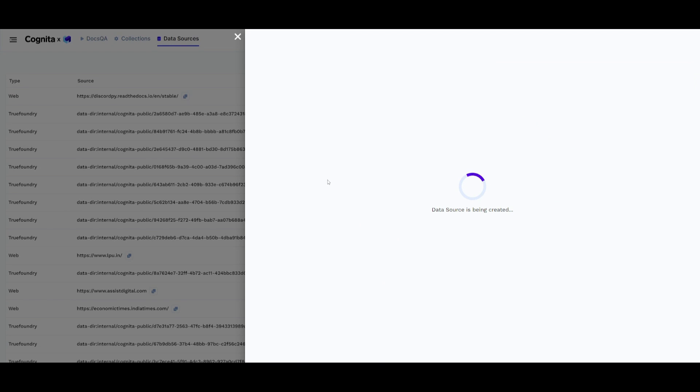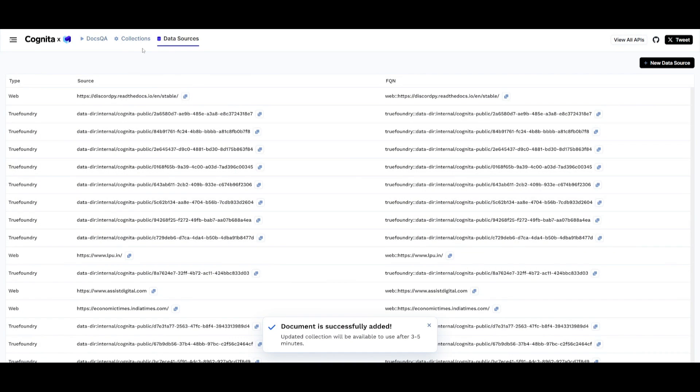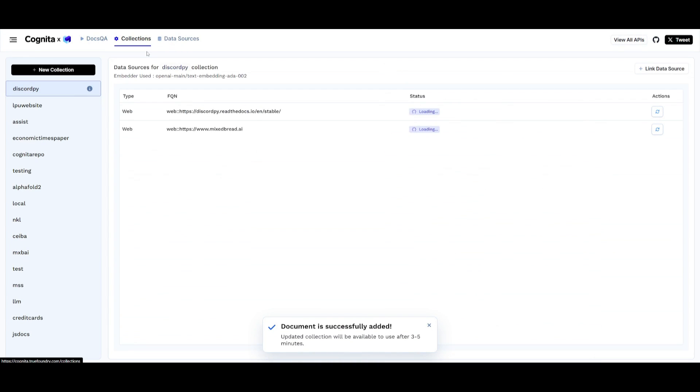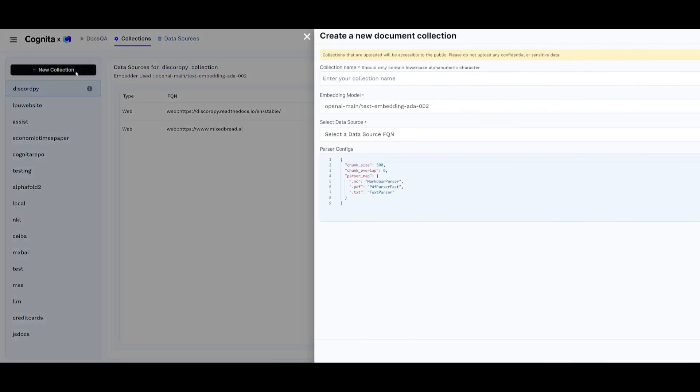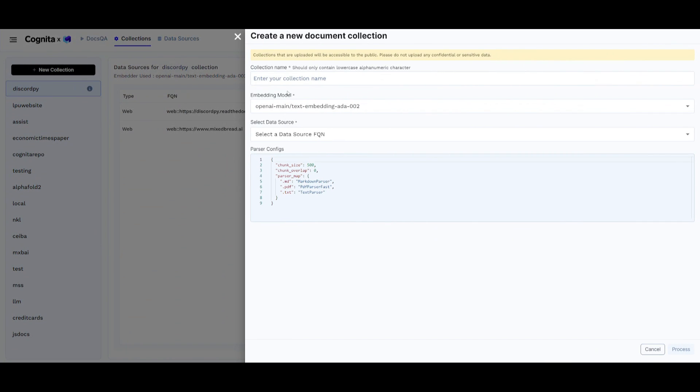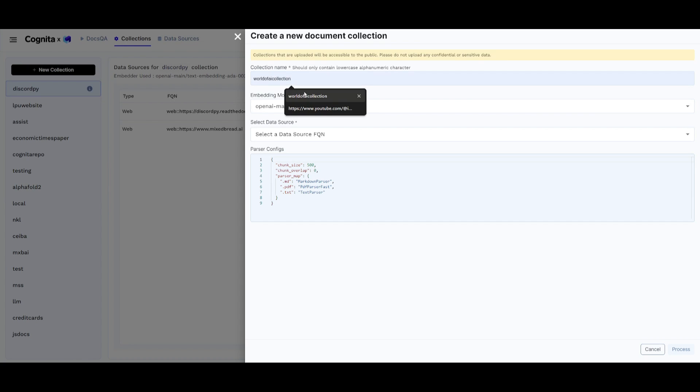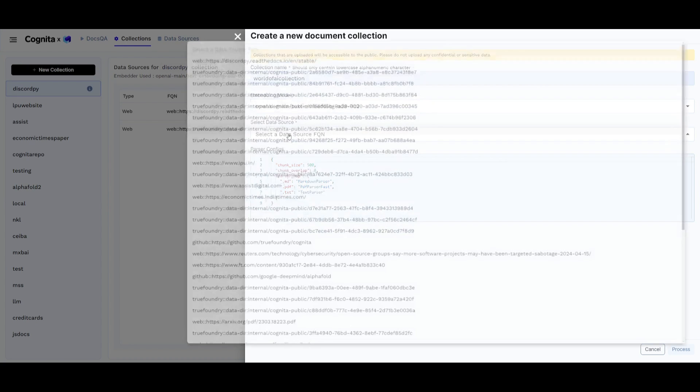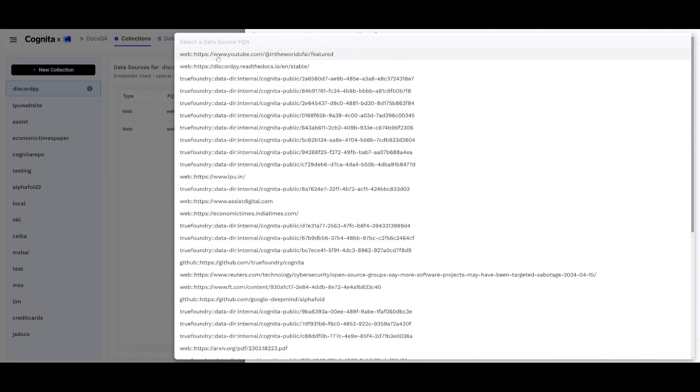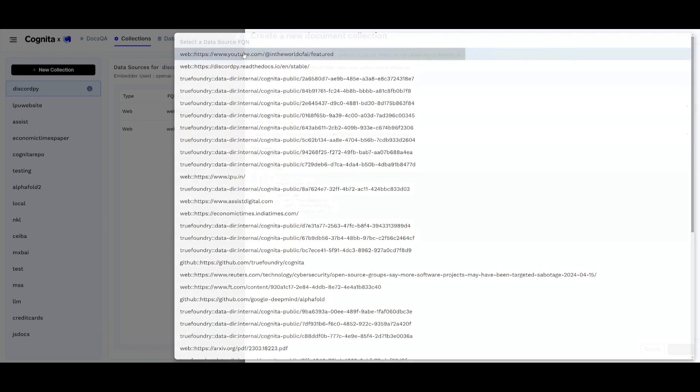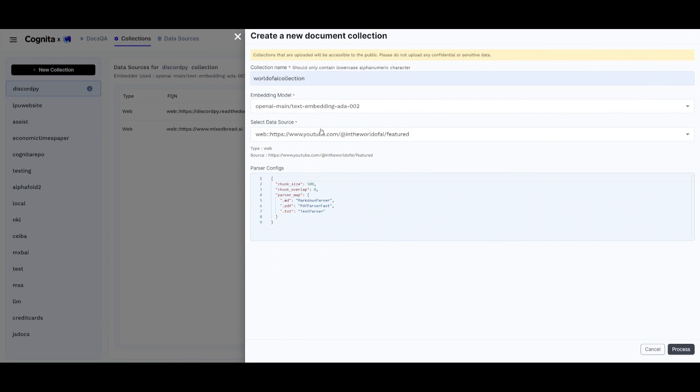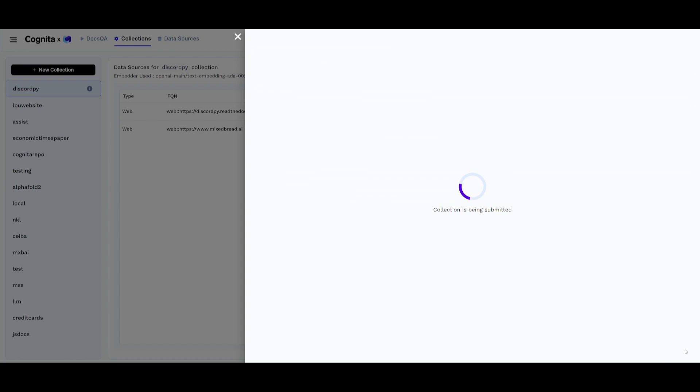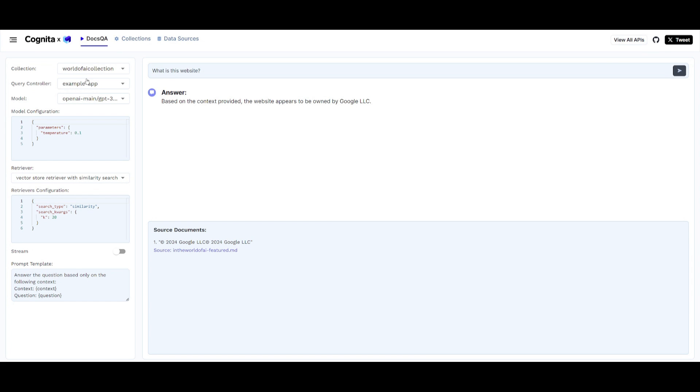Once that is done, it's going to upload our data source, which we can then go to the collection, create a new collection, add the embedding model to the collection that we have created. I can simply give this the same collection name. Then I can find my collection, which is the world of AI feature tab or the URL from the data source that I provided. And then I can simply click on proceed. Once it has done this, I can then head over to the docs Q&A and select the collection that I've created. And there we go.